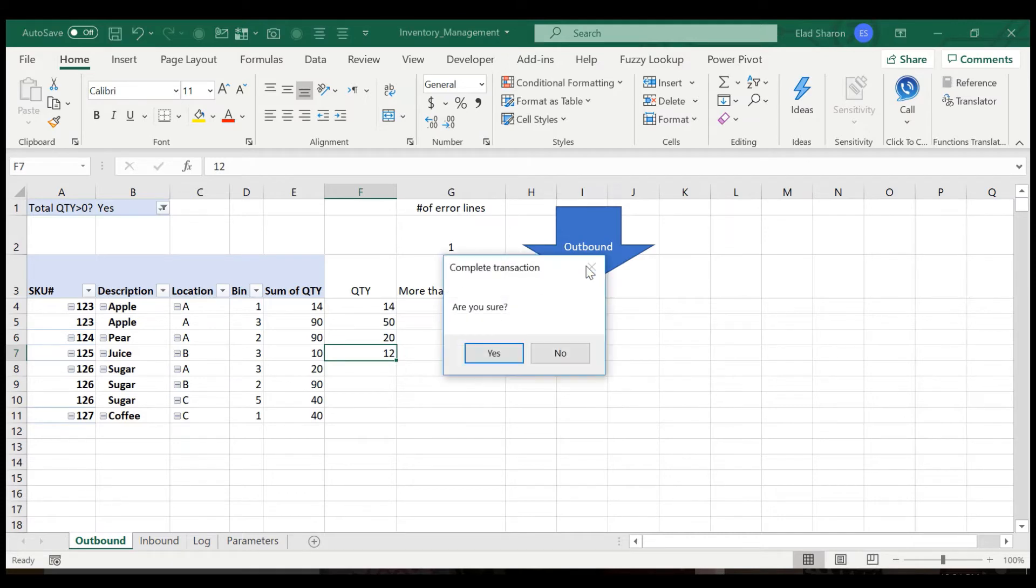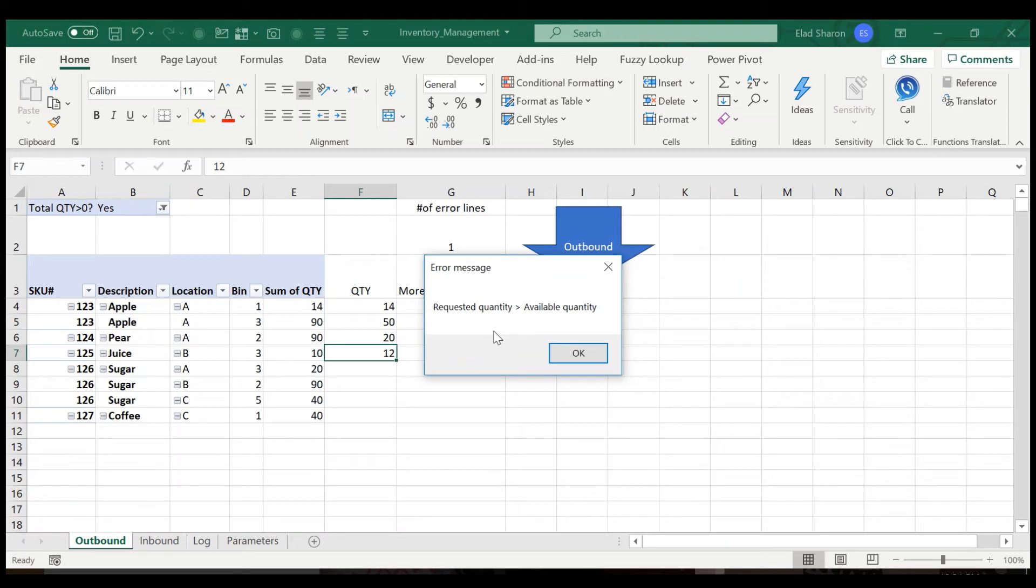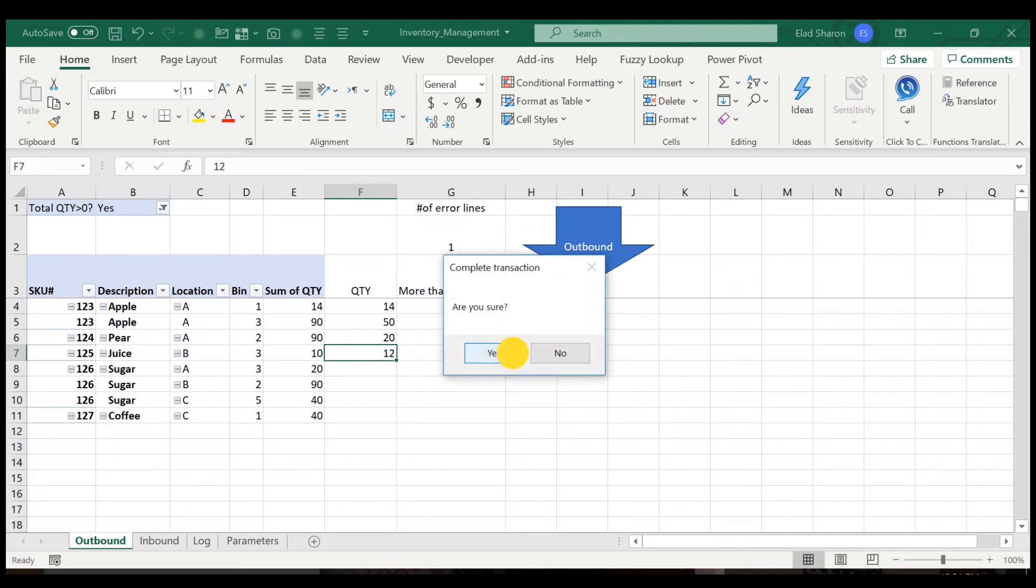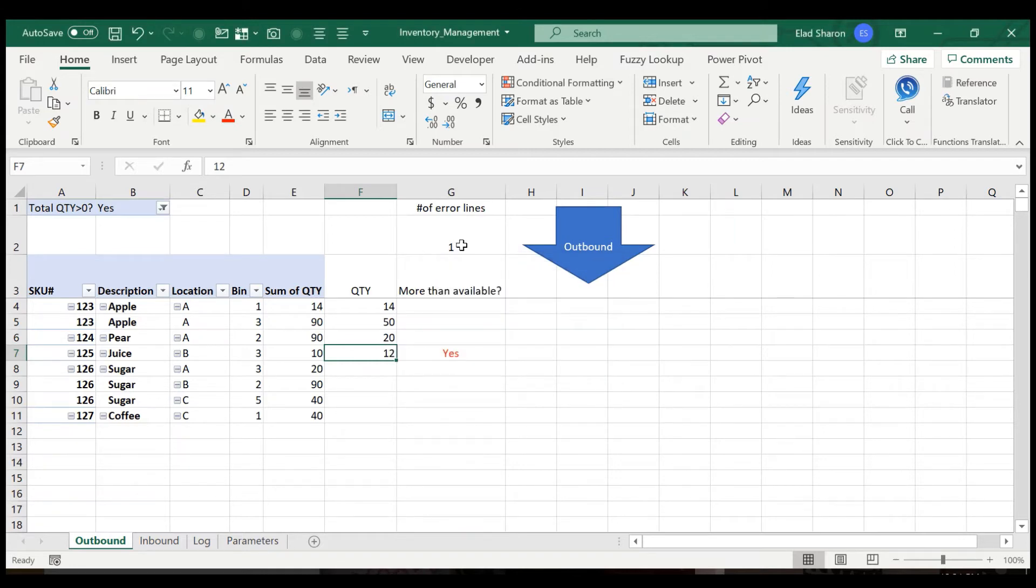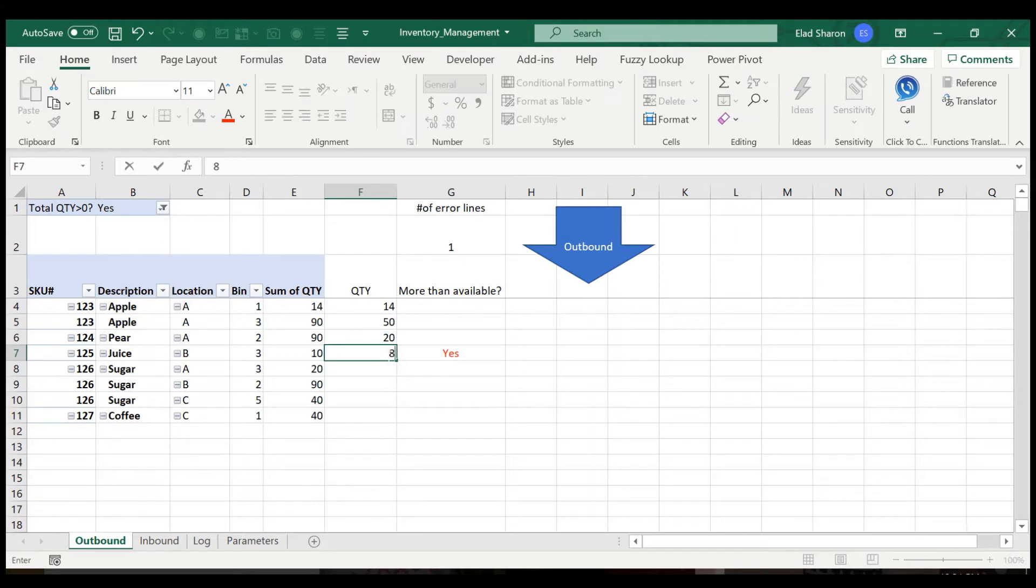So if I click now on outbound, it asks me if I'm sure. It's going to give me this error message: requested quantity is greater than available quantity. So I cannot run the code because this number is more than zero. So I have to adjust this to eight or maximum 10.